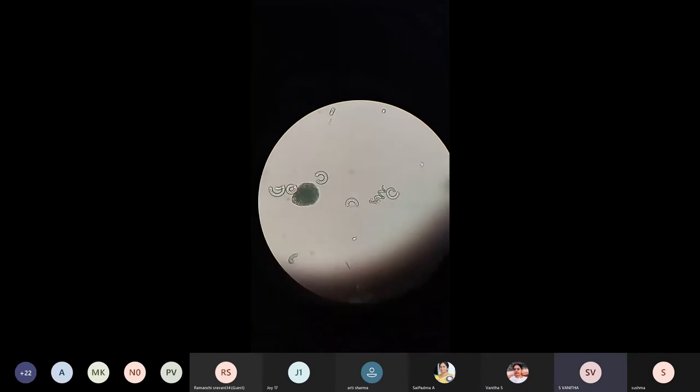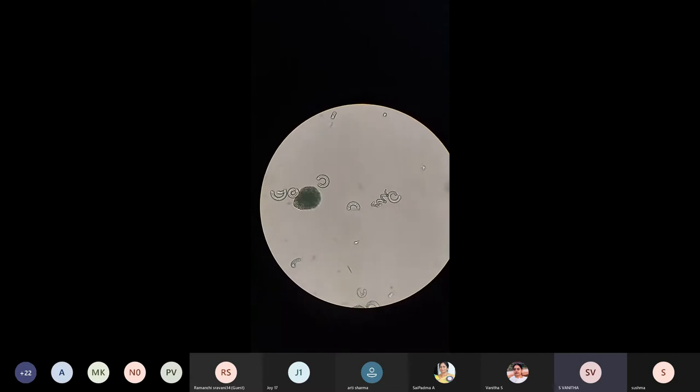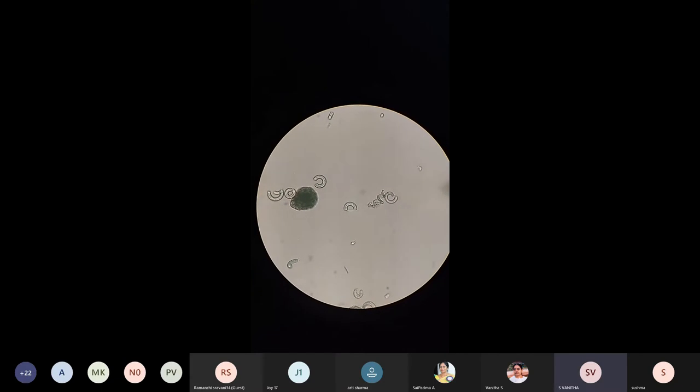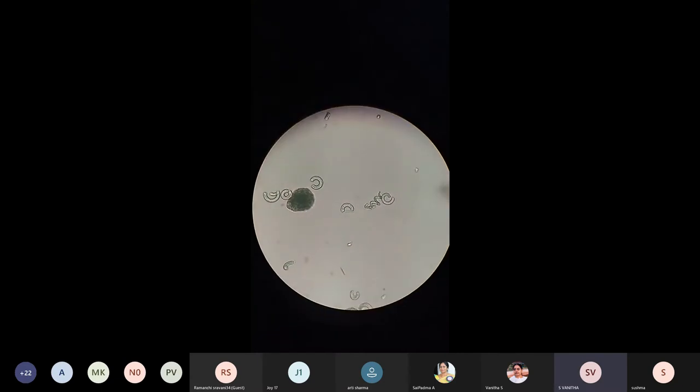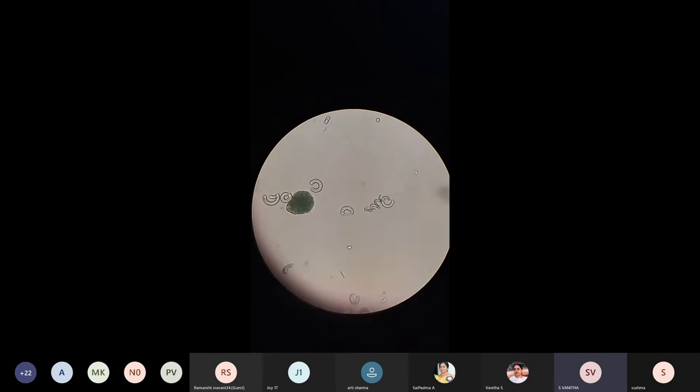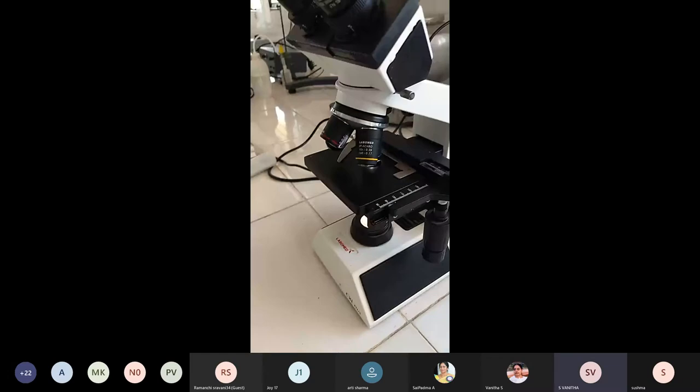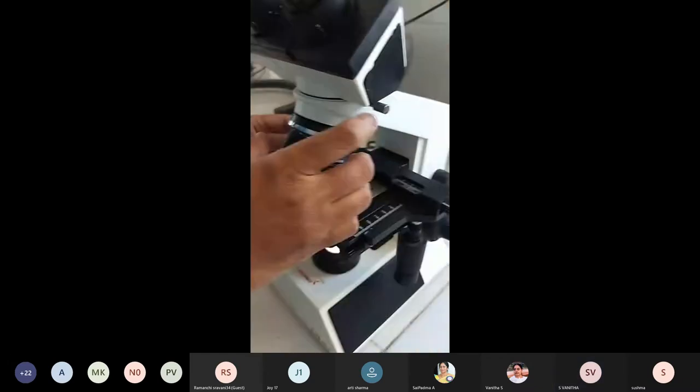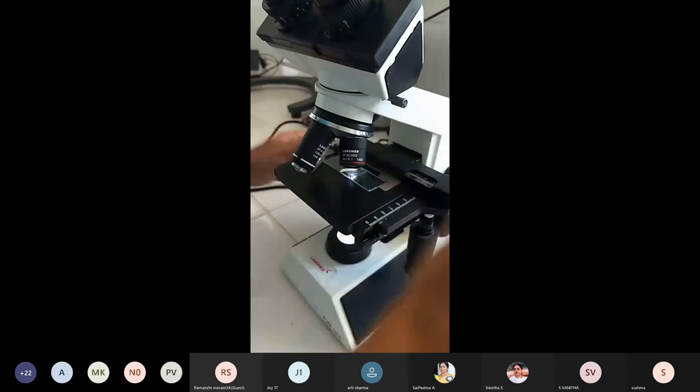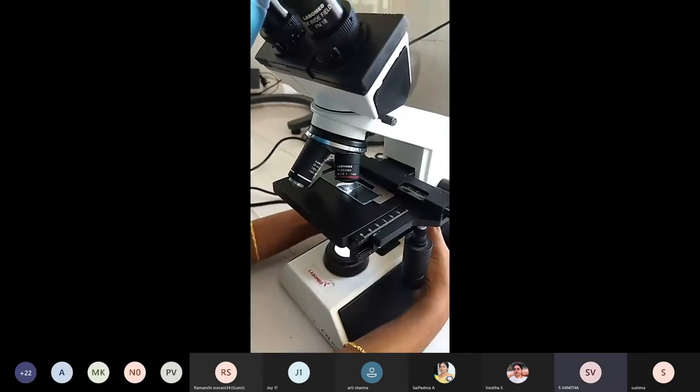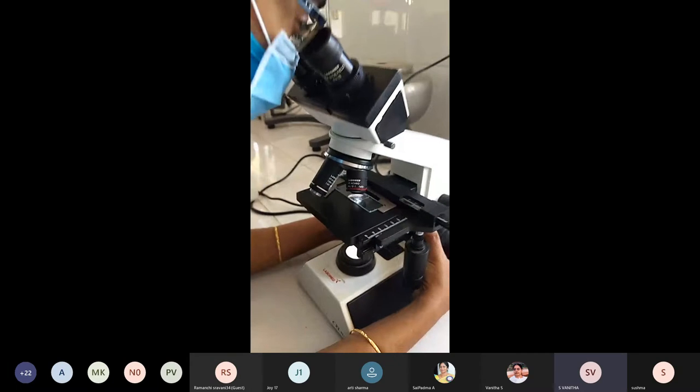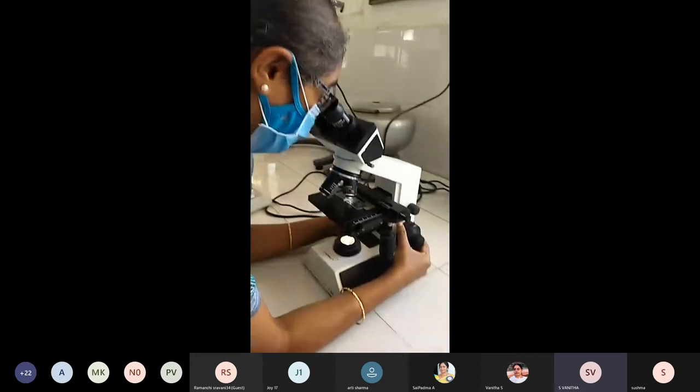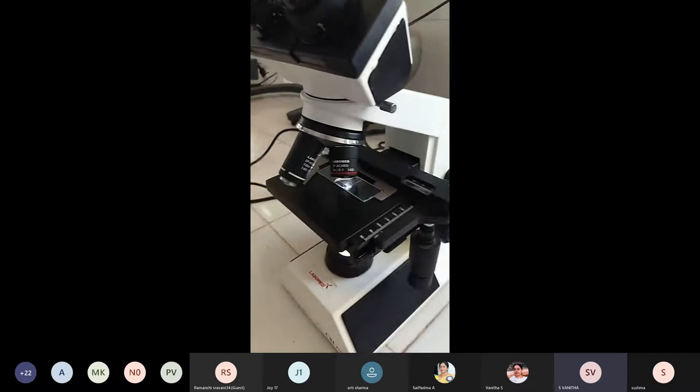Now in 40x only, I am focusing it for you. 100x is not needed here. So this is yeast. Many of them are started to do budding also. You can observe. This is at 10x. I will show you later at 40x. Magnify it at 40x and show you.